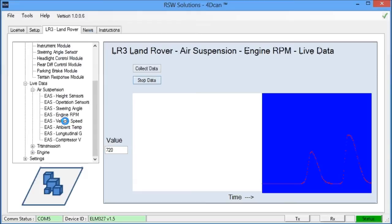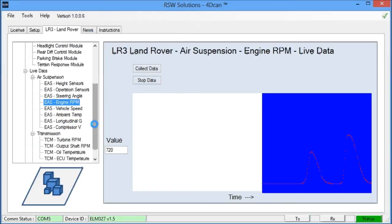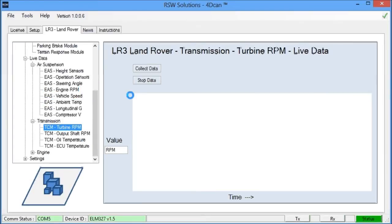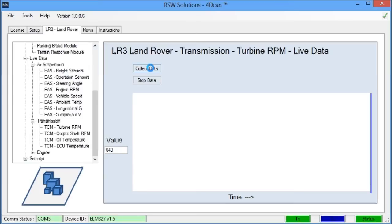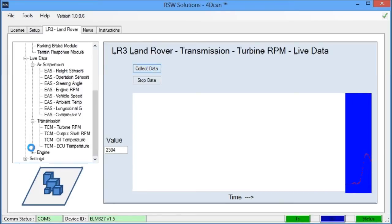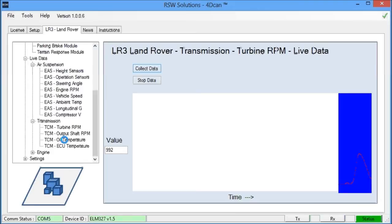So that's a useful feature. You can also do this with vehicle speed, the ambient temperature, longitudinal, and compressor voltages. We have the same things here for the transmission turbines. You see the transmission turbine, input turbine, output turbines.